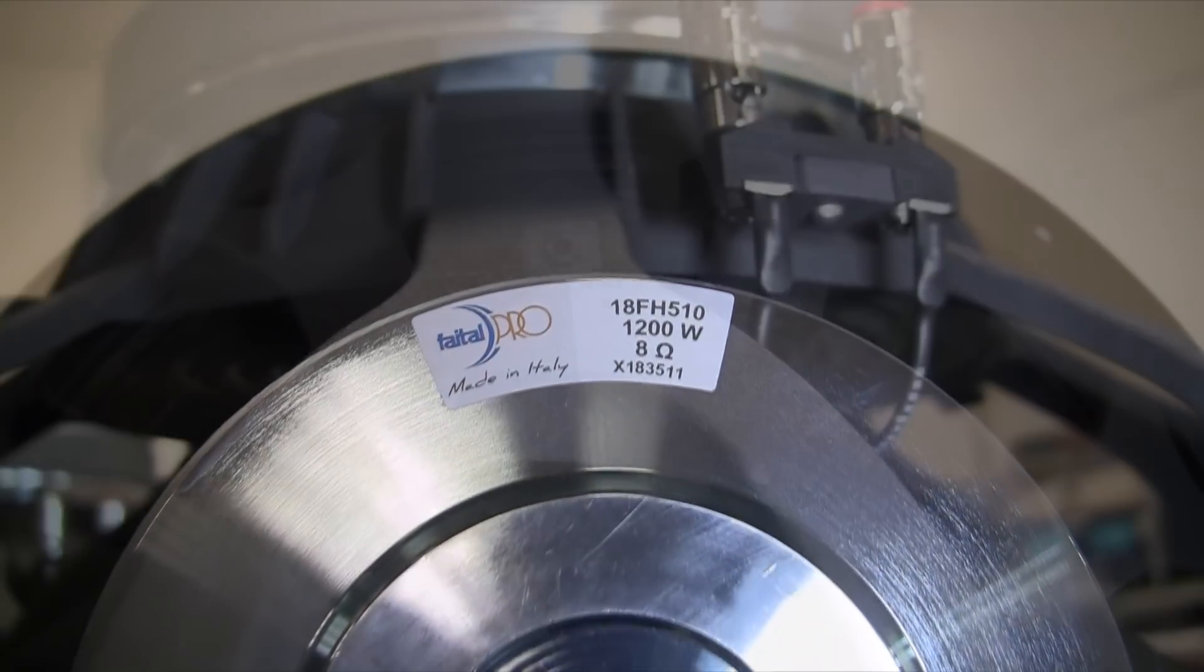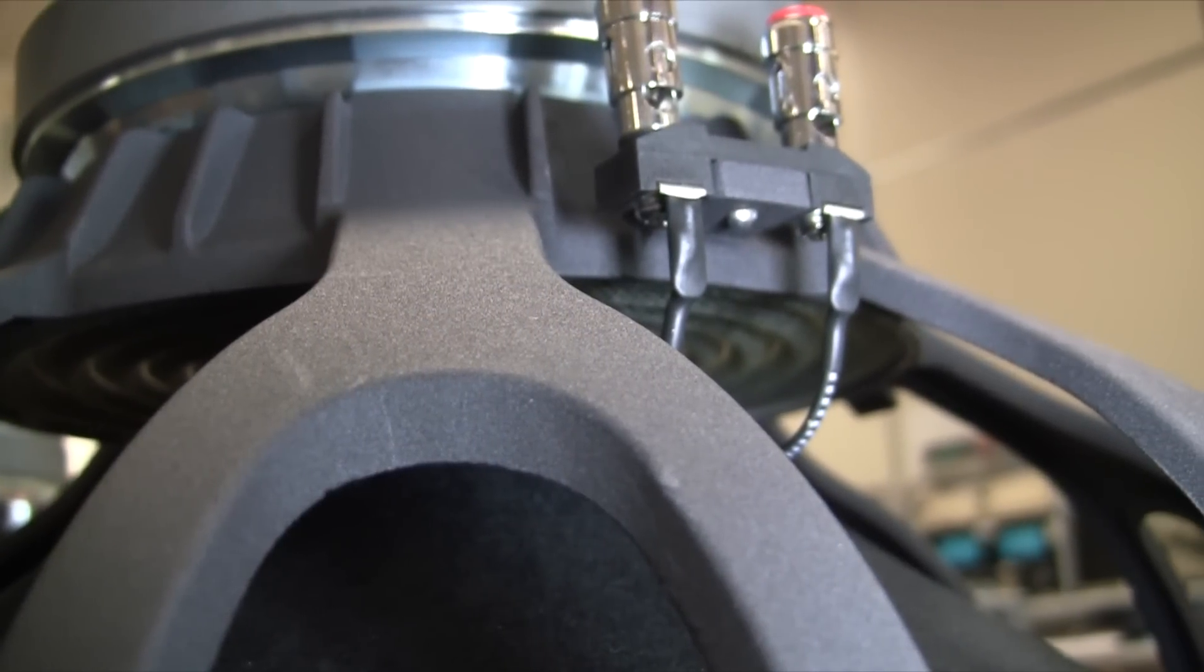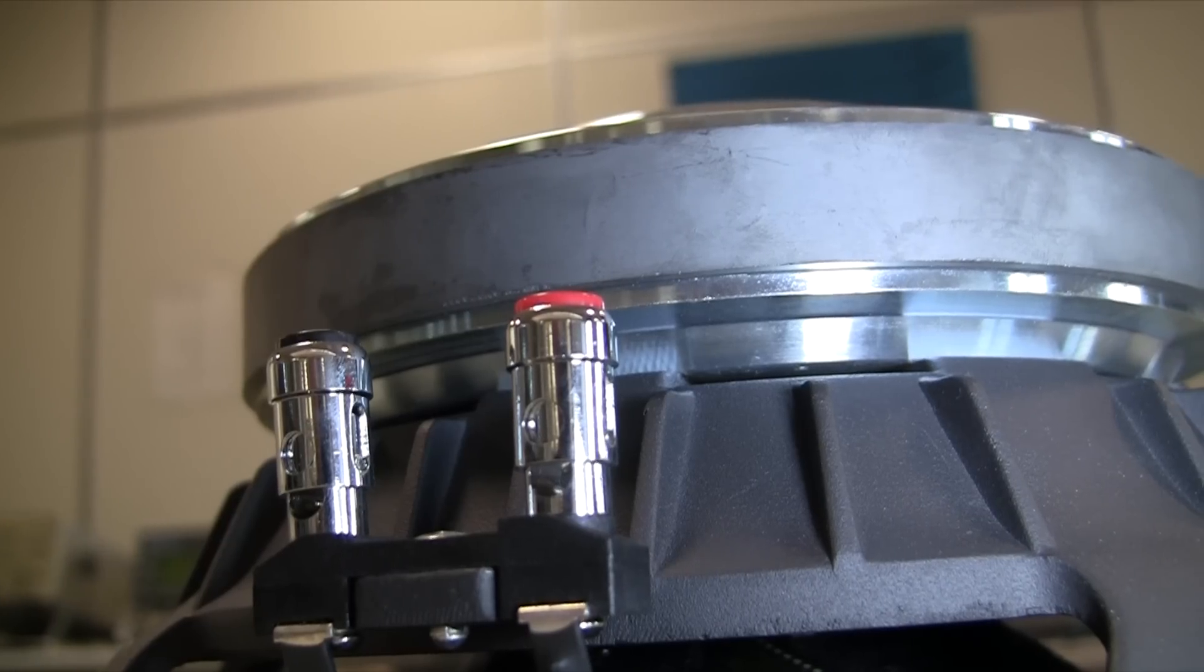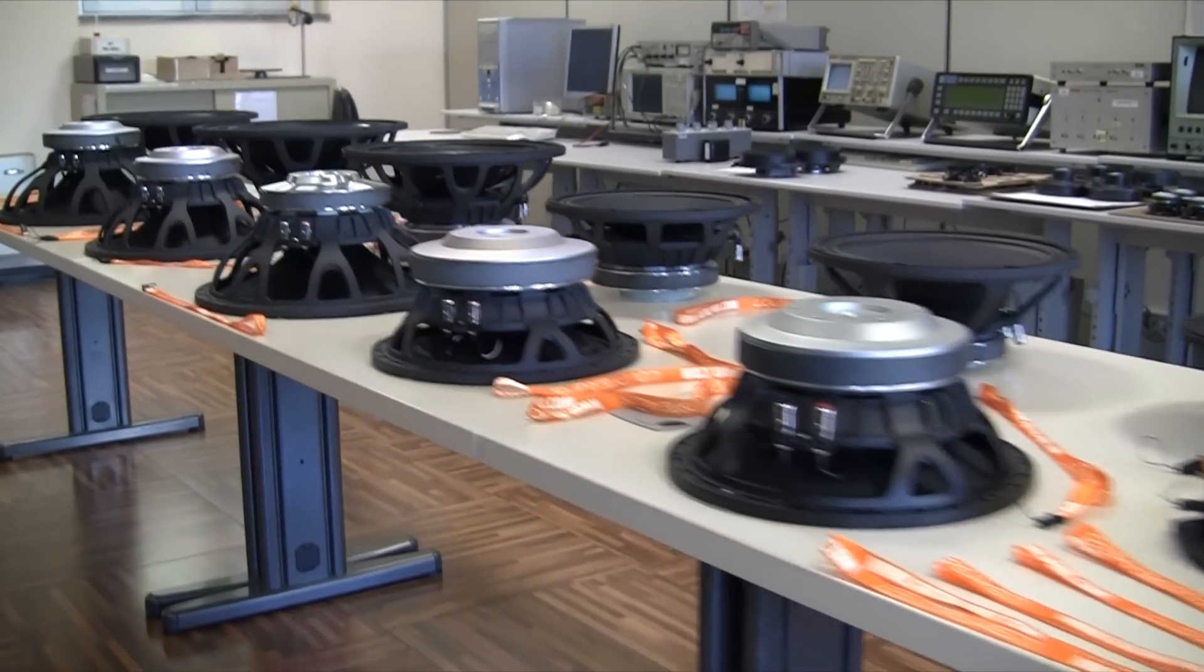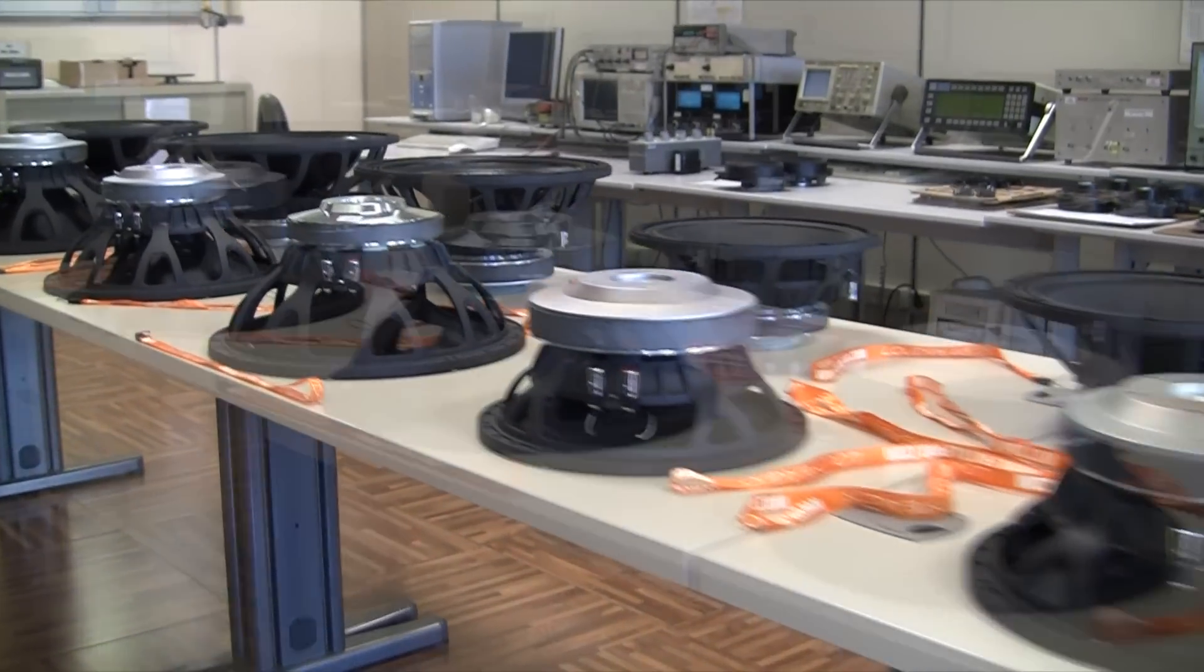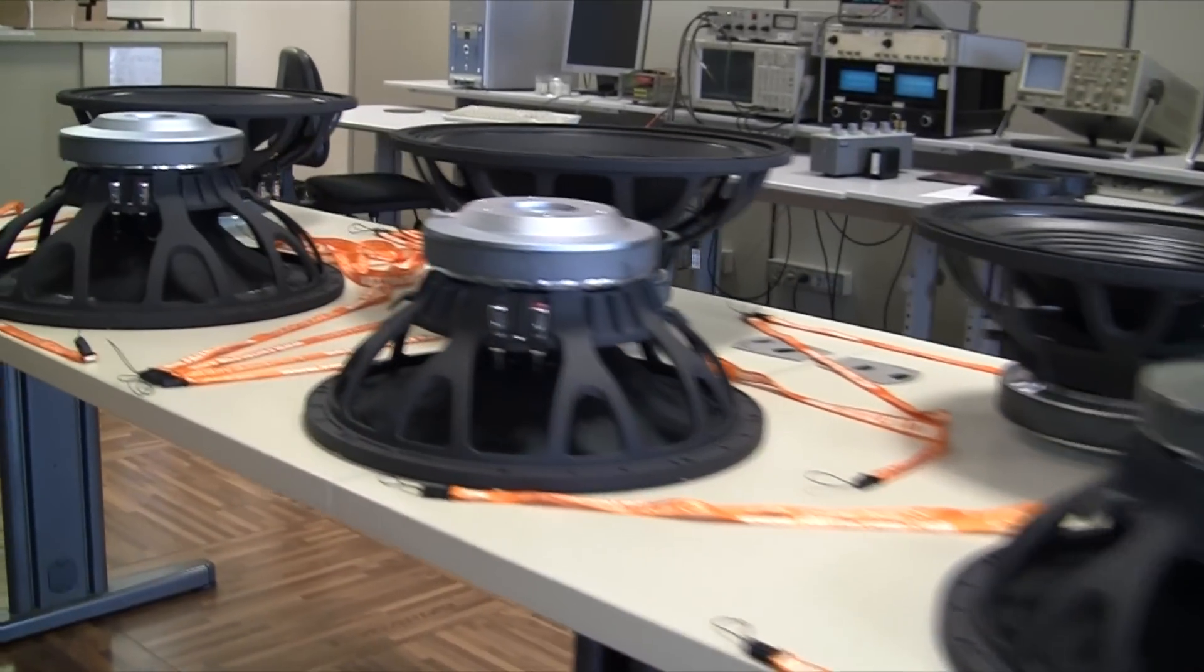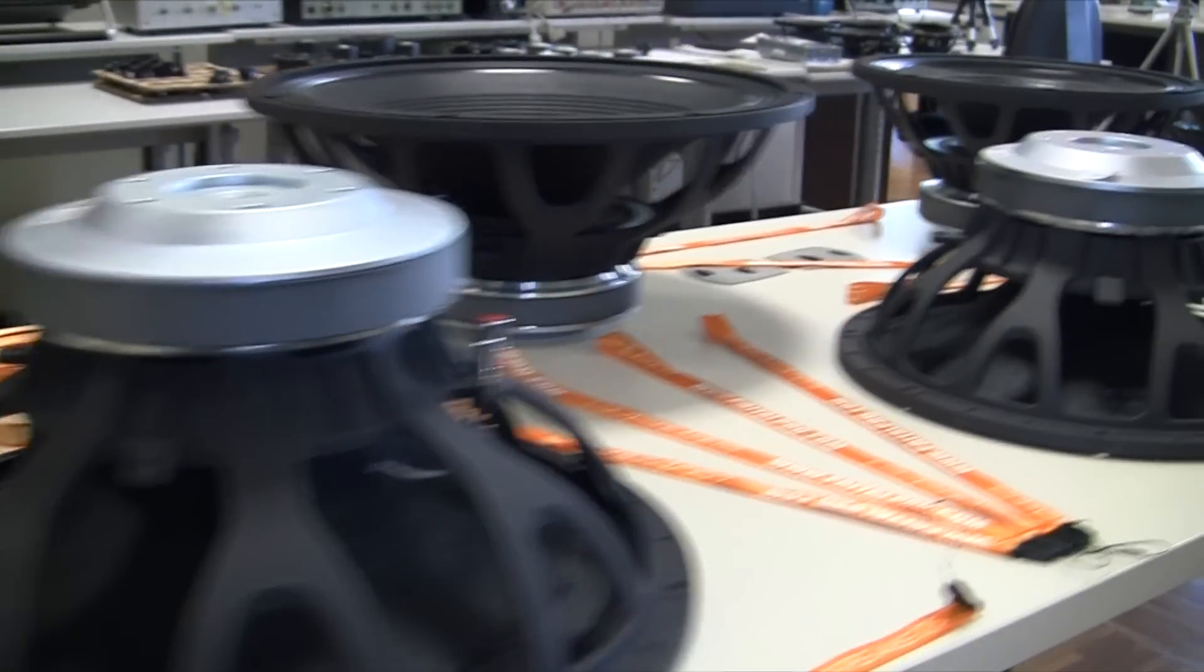With the new ferrite range of products, Fital Pro offers yet another alternative to its customers. Superior by design, all Fital Pro products are conceived to outperform the competition, and the new ferrite range is no exception.